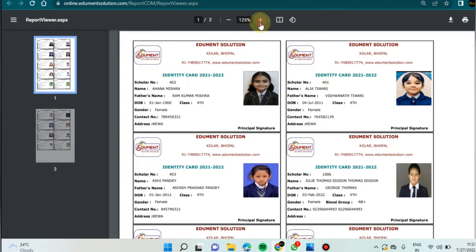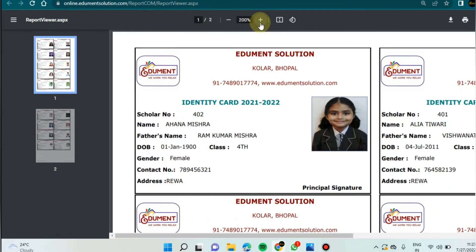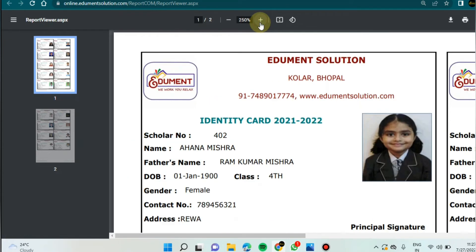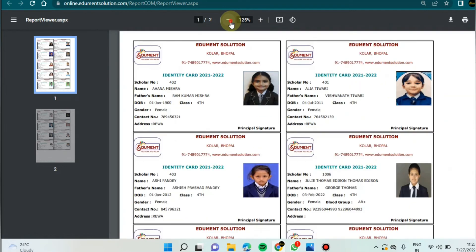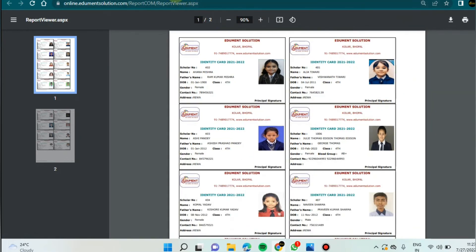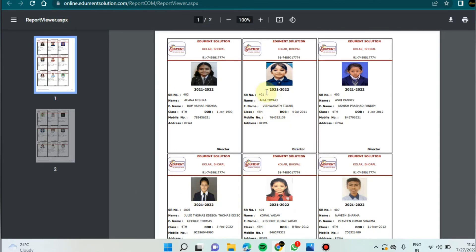If you want to maximize, after maximizing the icard will look like this. Our next option is vertical. I'm going to click on icard vertically — see, in this way the icard will look vertically.